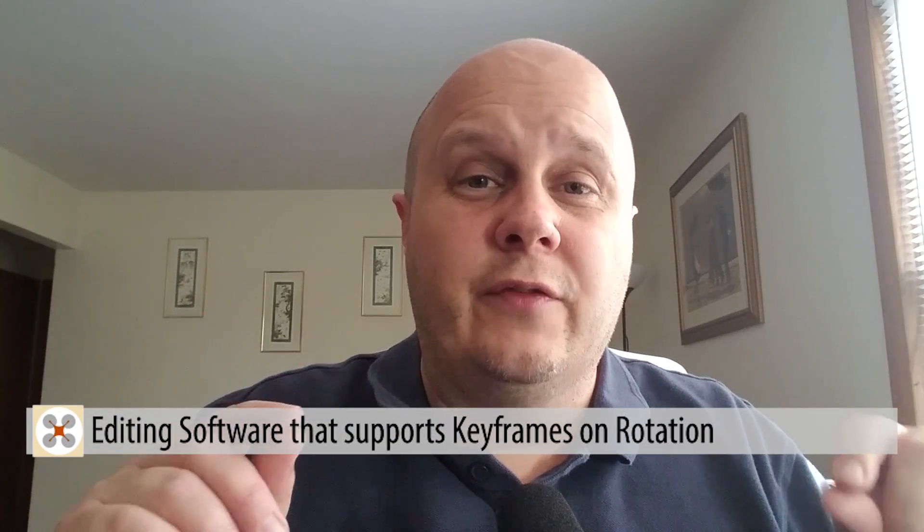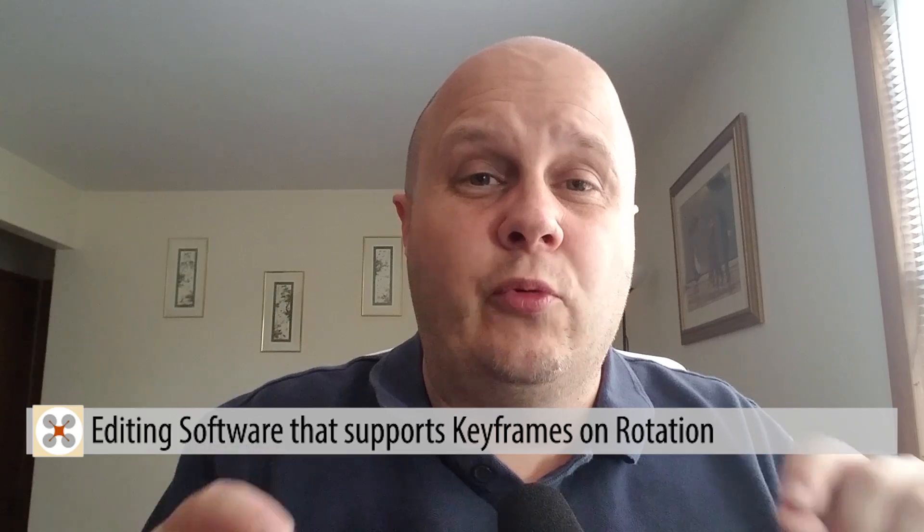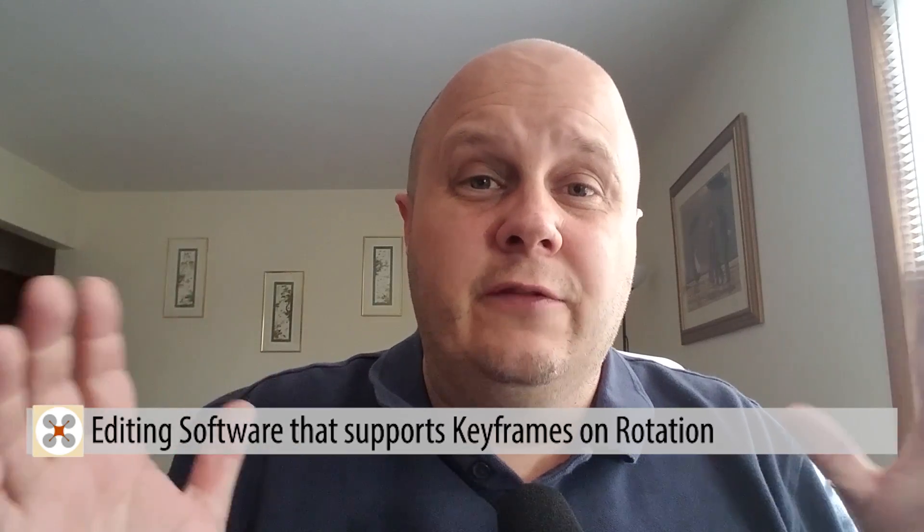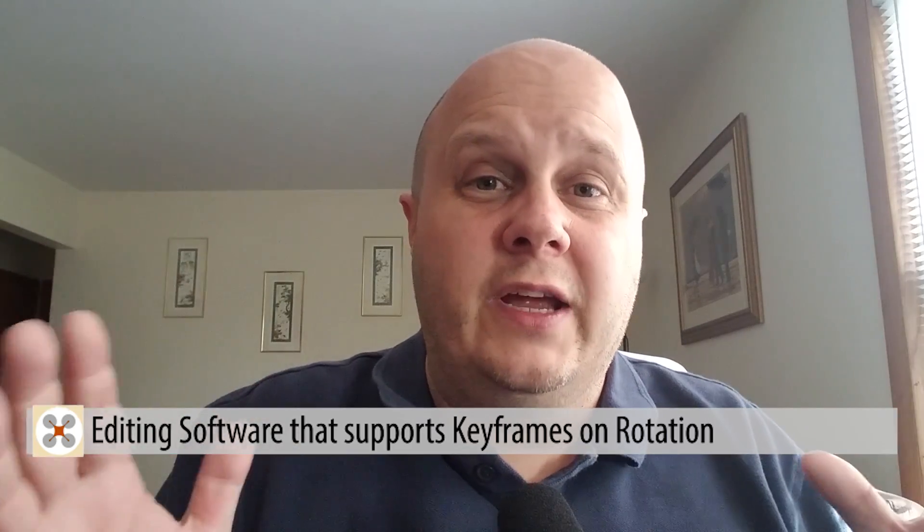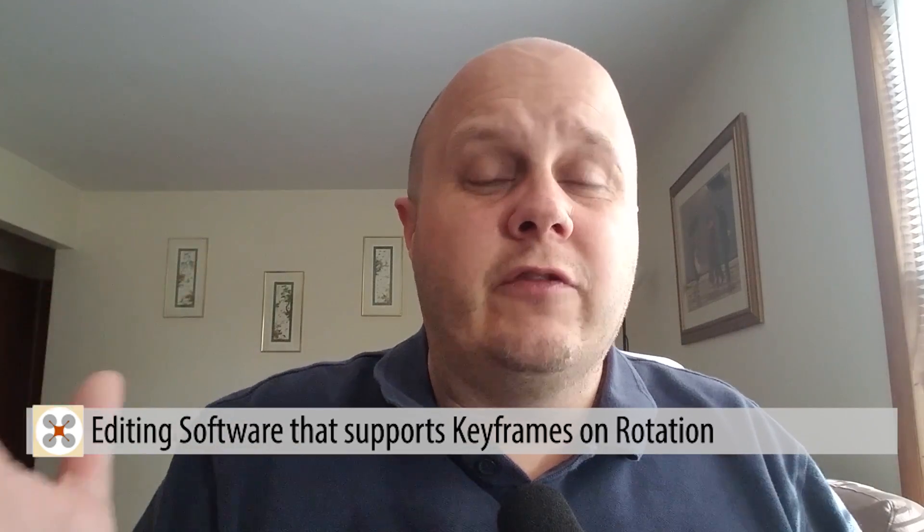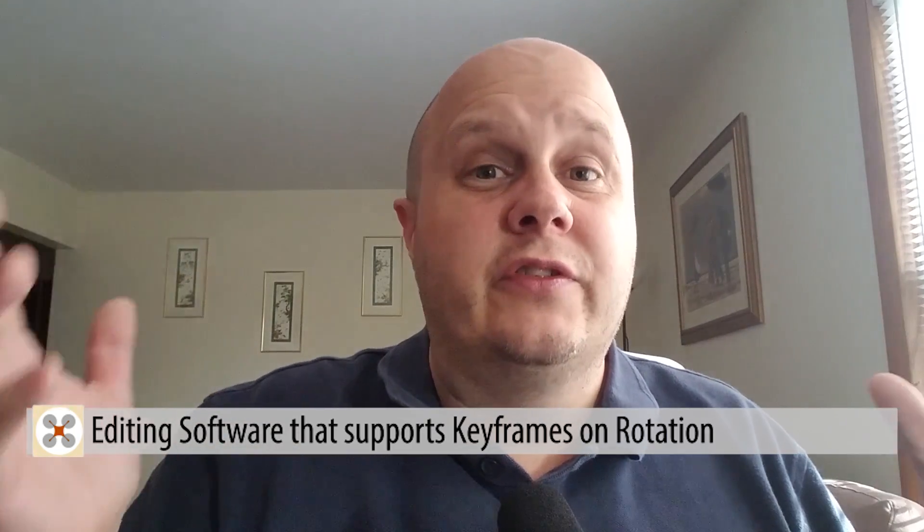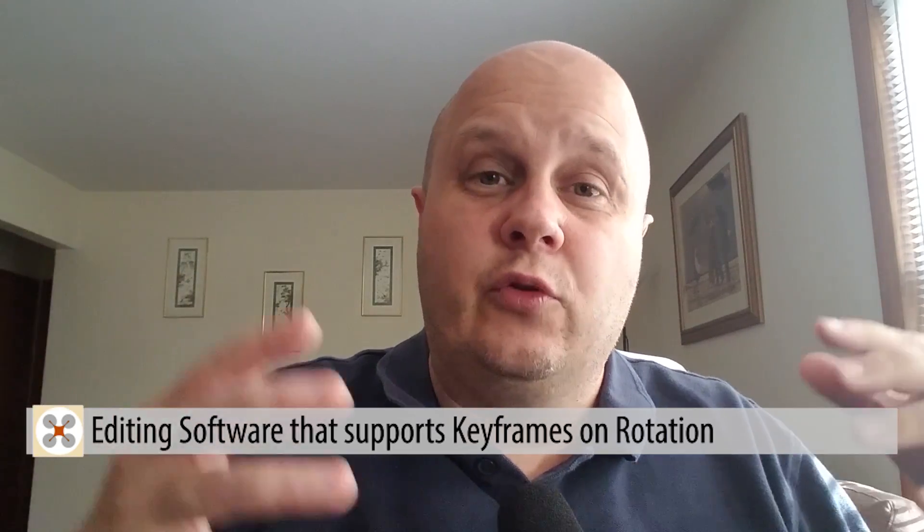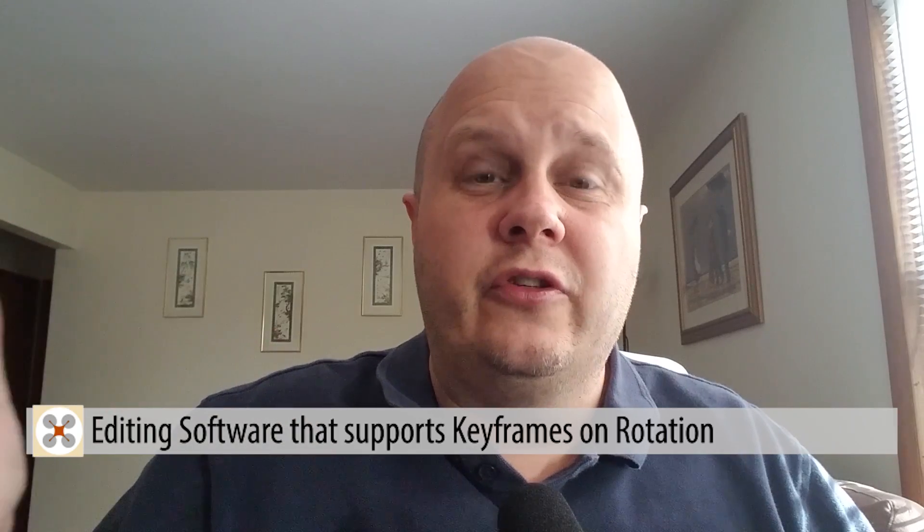But for now, let's get into this video. First thing you need is some editing software, and that editing software needs to be able to support keyframes on rotation and preferably some kind of scaling.